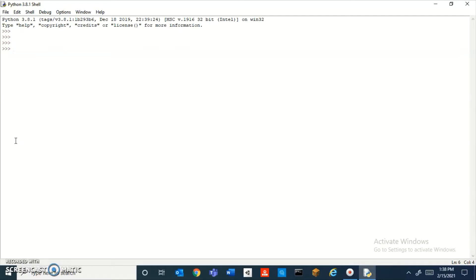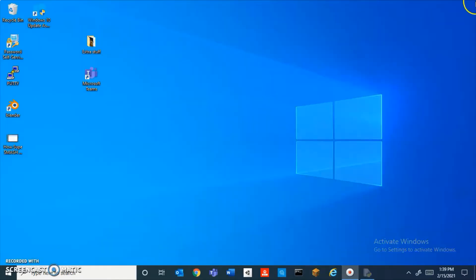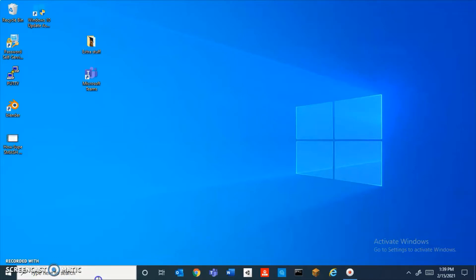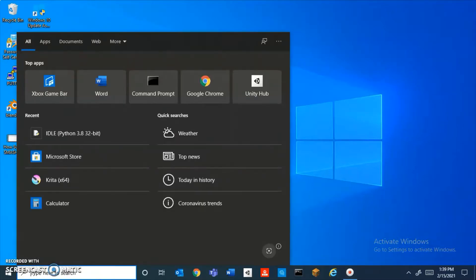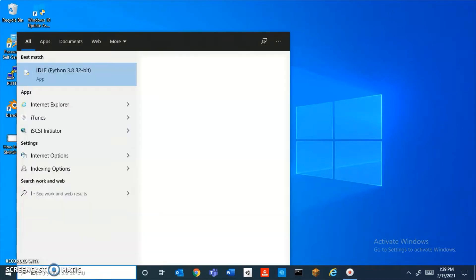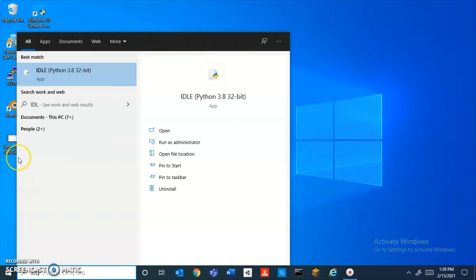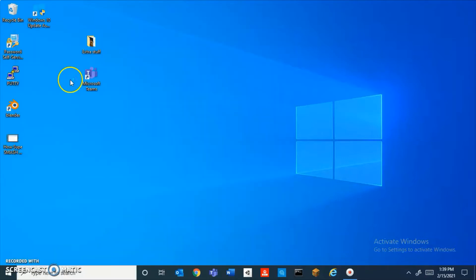into it. First, we're going to be learning about a really simple function called print. Wait, I forgot to say something—when you download Python and have it installed, just down here type in IDLE and open up this thing.